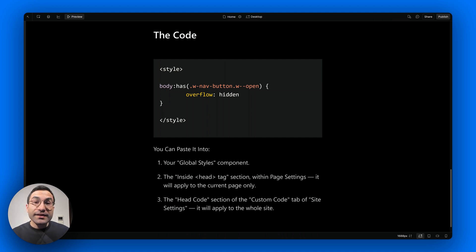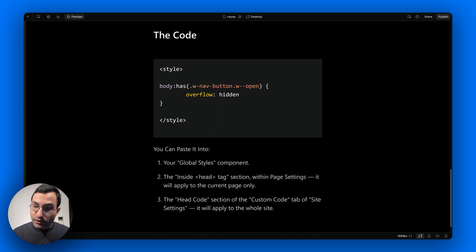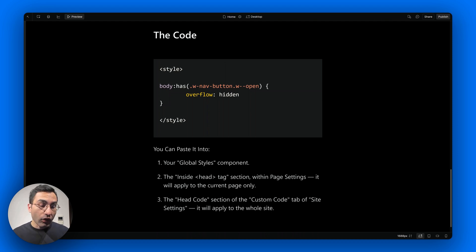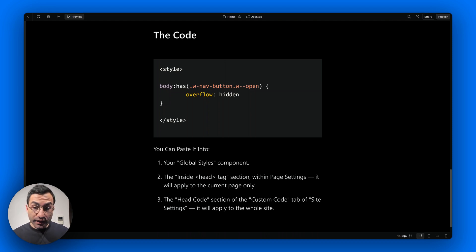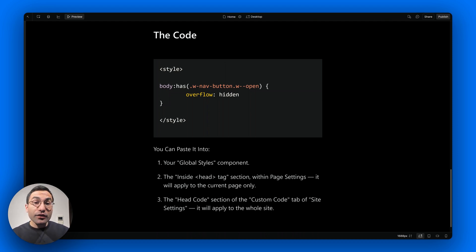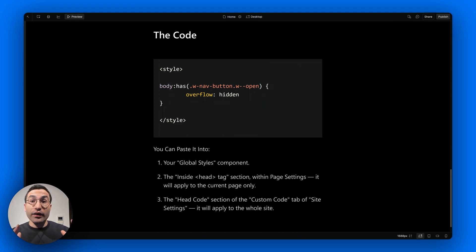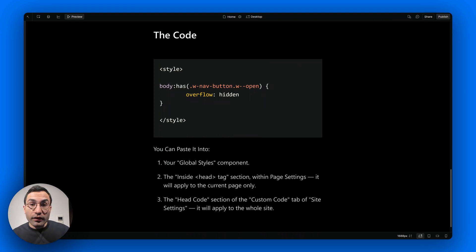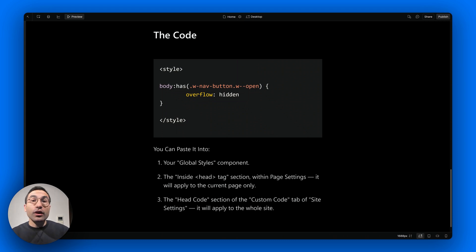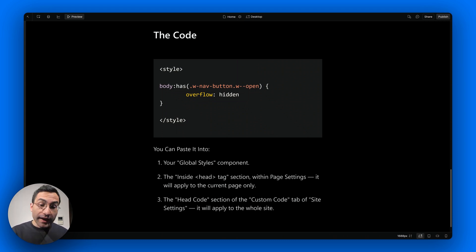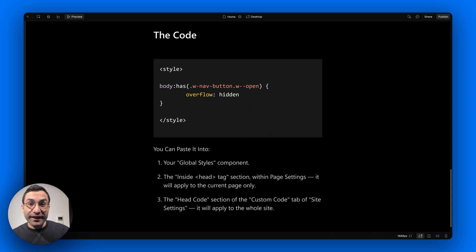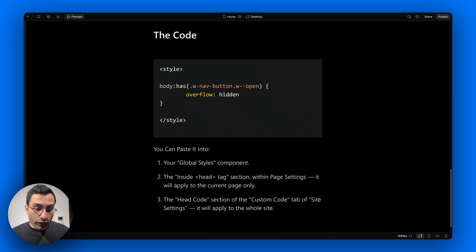You can add this CSS to your own global styles component, the one that you are using throughout the whole website, or inside the head tag section within page settings. But keep in mind that by doing that, you will apply the CSS only to the current page. Or you can paste this code in the head code section of the custom code tab of site settings, and by doing that you will make sure that this code will be applied to all the pages inside your website.